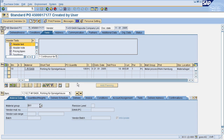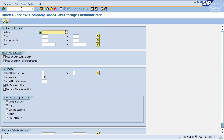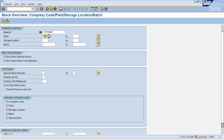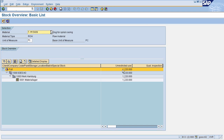The next step in the procurement cycle is to post goods receipt. Before posting goods receipt, we'll check the current stock present for our material. To check your stock, go to transaction code MMBE. This is the stock overview screen, which displays stock at company code, plant, and storage location level. Enter your material, plant, and storage location, then click the Execute icon. The current stock for our company code is 1220 — we'll verify this increases after posting our goods receipt.